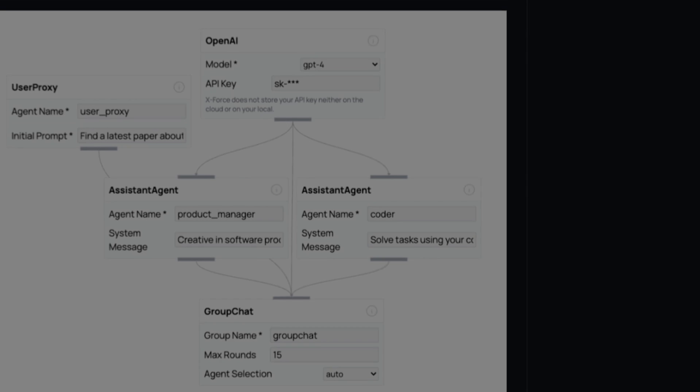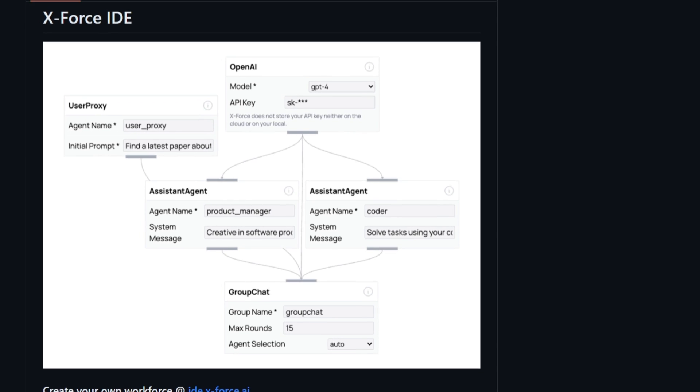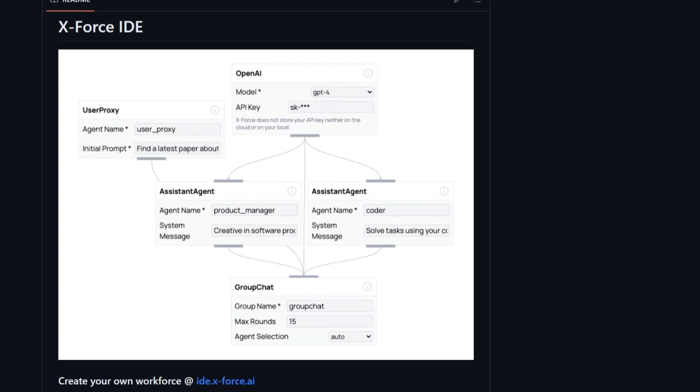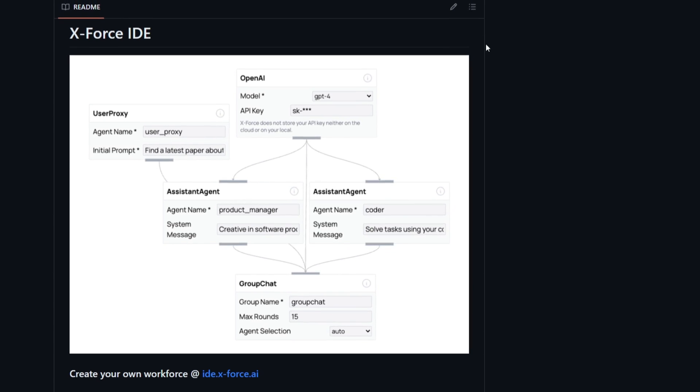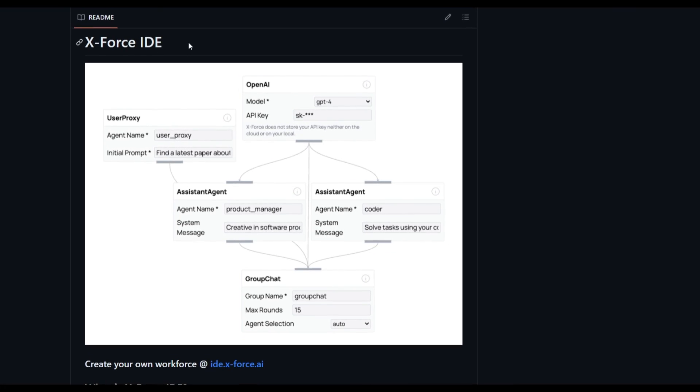Hey, what is up guys? Welcome back to another YouTube video at the world of AI. In today's video, we're going to be taking a look at X-Force IDE.